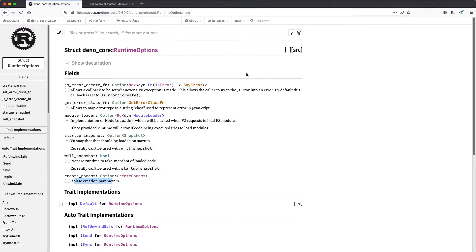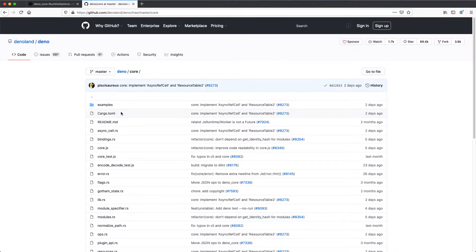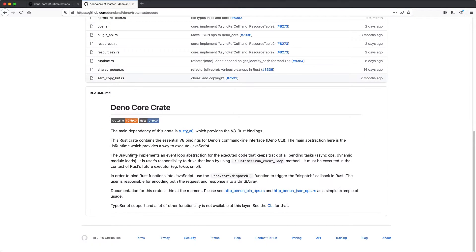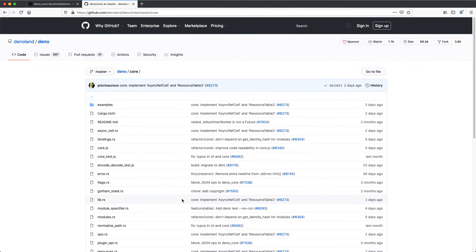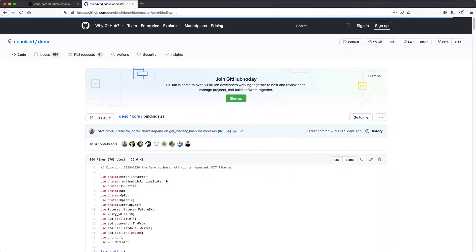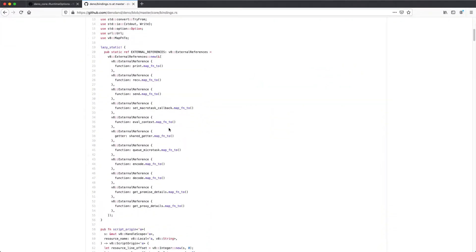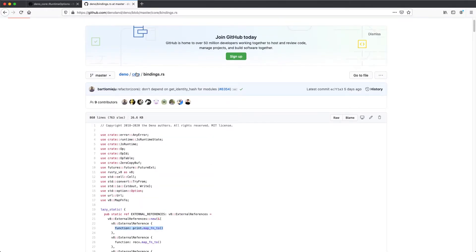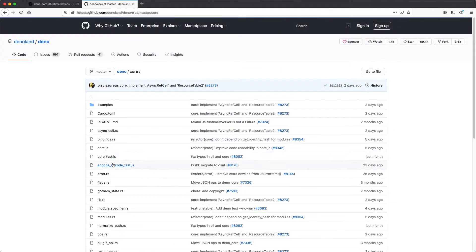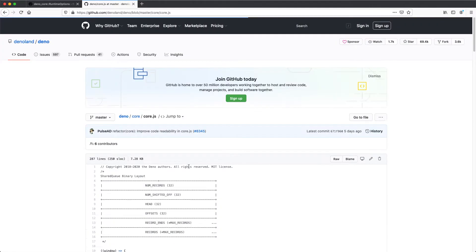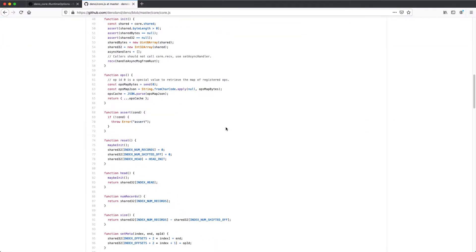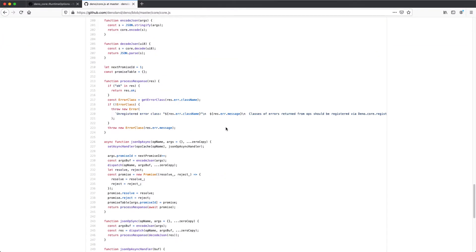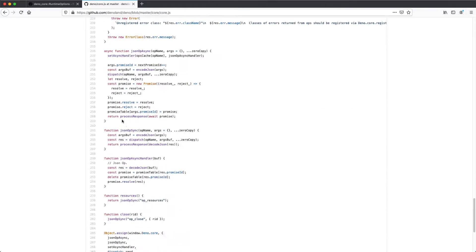Now this will print to the output. And if we look on dino.core.github you can see that documentation for this crate is thin. But I believe in the bindings.rs some of these functions you can see like print, encode, decode, etc. And then also in core.js you can see some of the other functions.